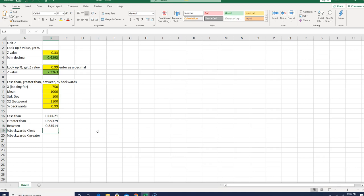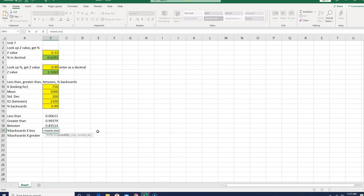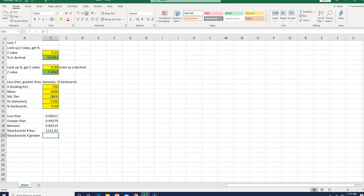Moving on to the backwards problems, if you recall, this is norm.inv. And what does it ask for? Well, it asks for the probability, which I now have in B14, it asks for the mean, which is still up here, and it asks for the standard deviation, which is here. Easy enough, problem solved. Now, backwards greater than, you can't just subtract, you can't just go up to B19 here and then subtract it from 1, because this isn't a probability. This is an x value, so there is no complement here.